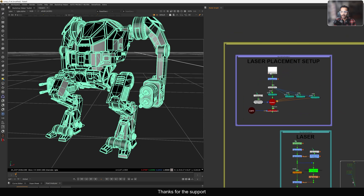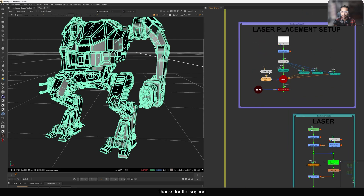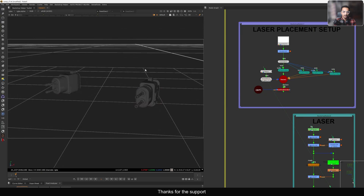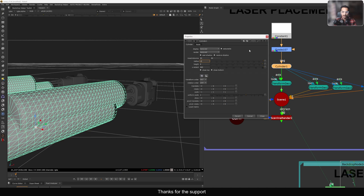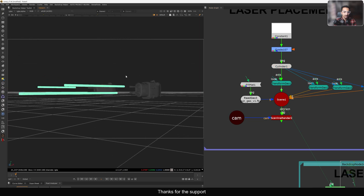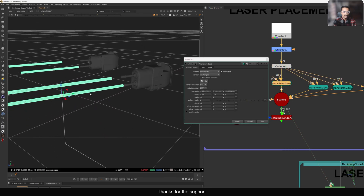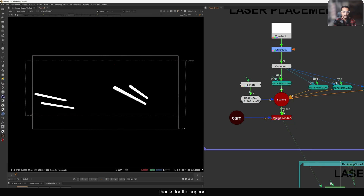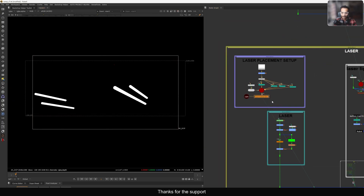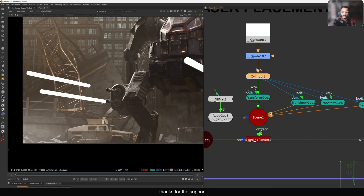Let's first look at the laser placement. I have another geo only for those guns. After that I took a cylinder and placed it - with a value of 0.1 you can see this is the laser, placed based on the gun angle. With the transform geo you can move it and control how far the laser goes inside the gun. Then viewing from the camera, I simply merge it with my render to see where it's merging.